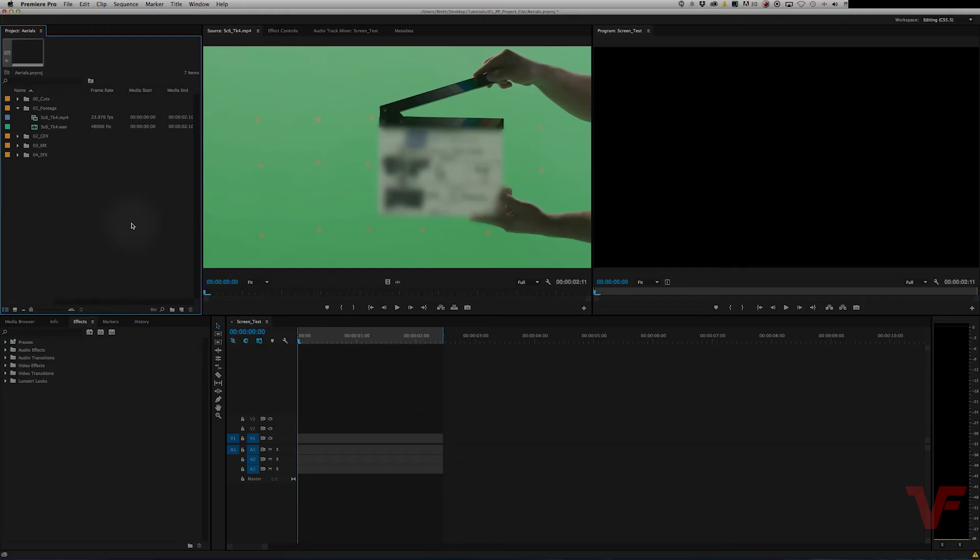Hey everyone, VideoFortVT here. Today I want to show you how you can merge clips using audio waveforms in Adobe Premiere Pro CC.